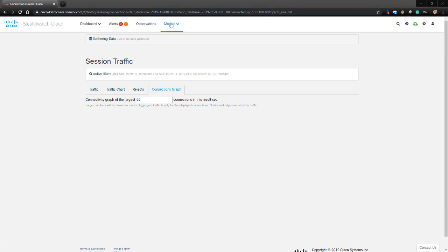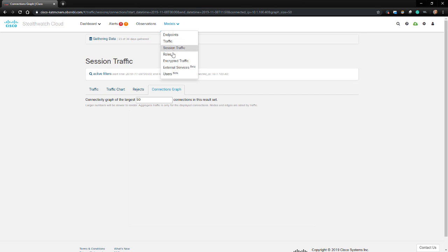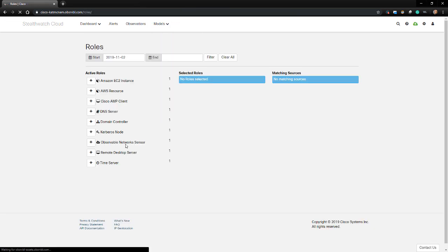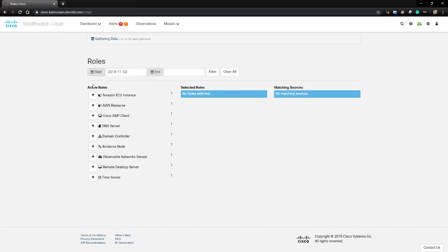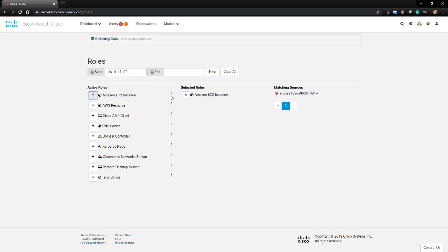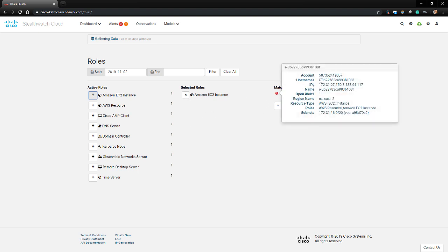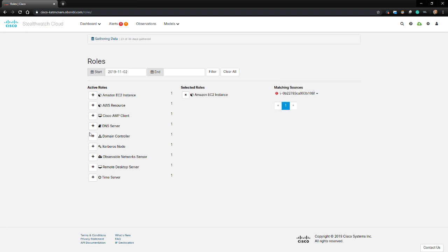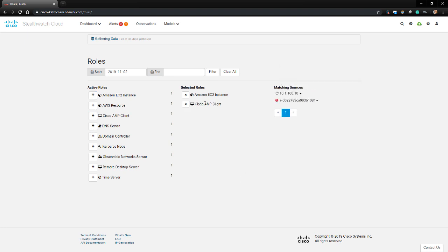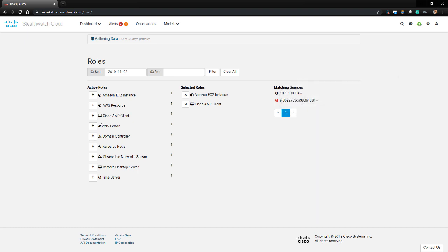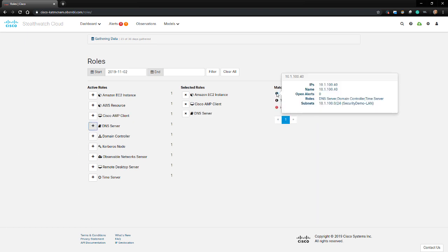Next, we'll move on to the Roles dashboard. This contains information about entities that have been matched to certain roles based on their traffic. The active roles listed in the left-hand column displays each role with at least one matching entity detected. If I click on a plus sign to expand a role, the next column in the middle displays the selected role. The matched endpoint is then displayed in the Matching Sources column. As you can see, if I hover my mouse over that endpoint, I can discover more information on it.